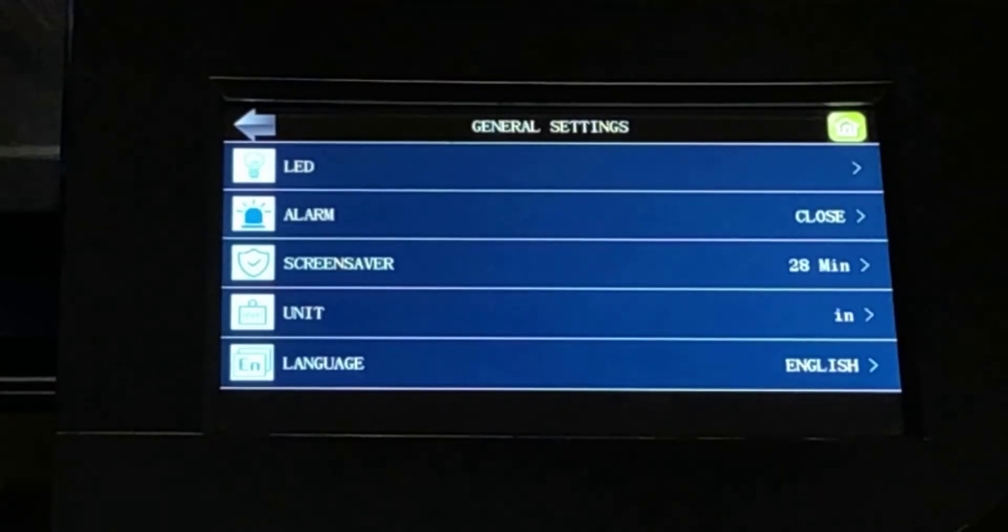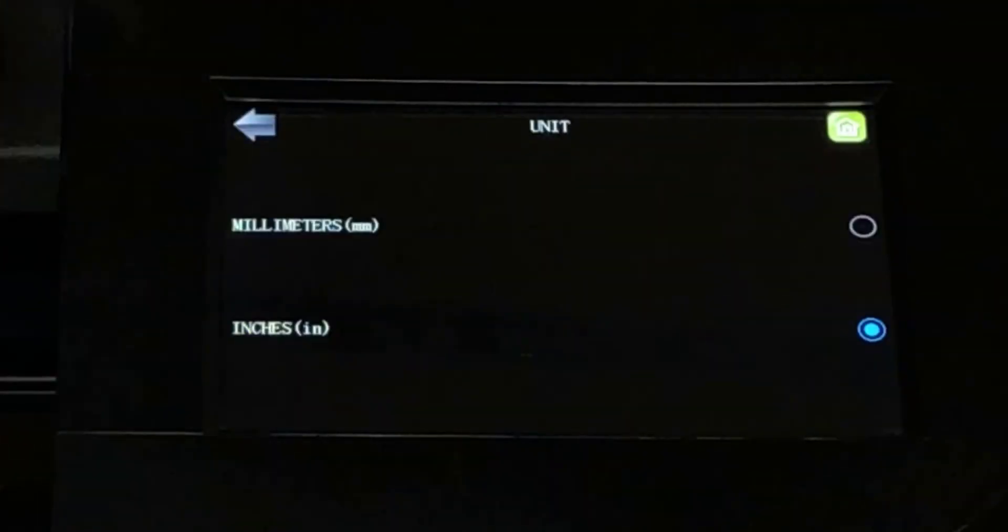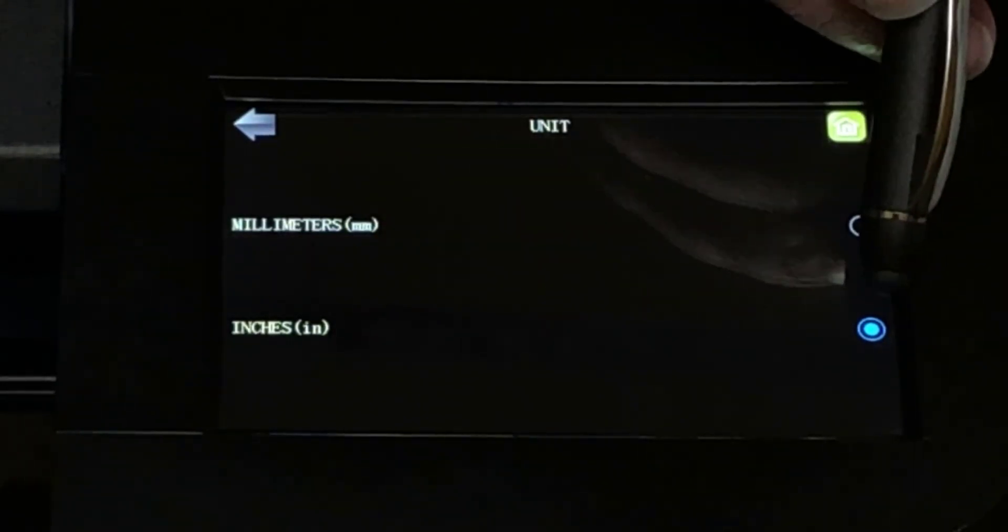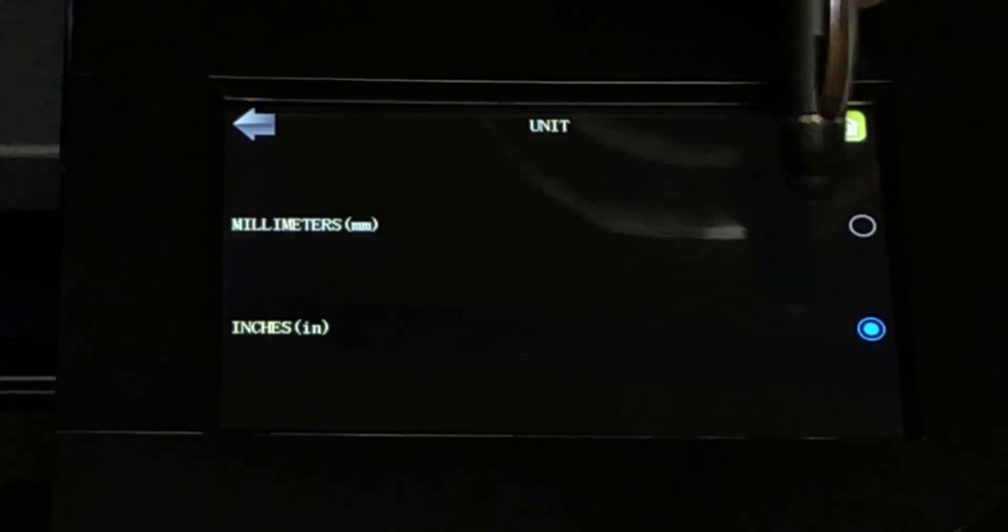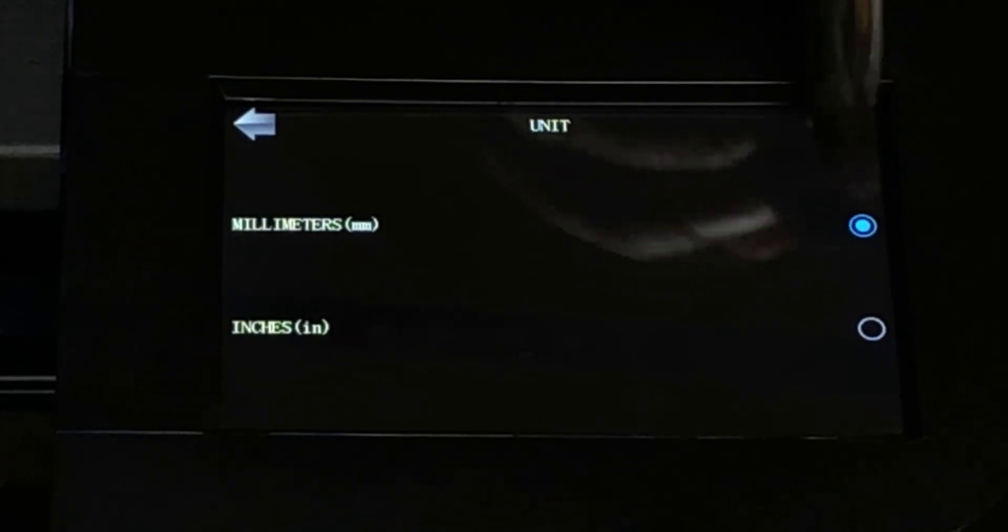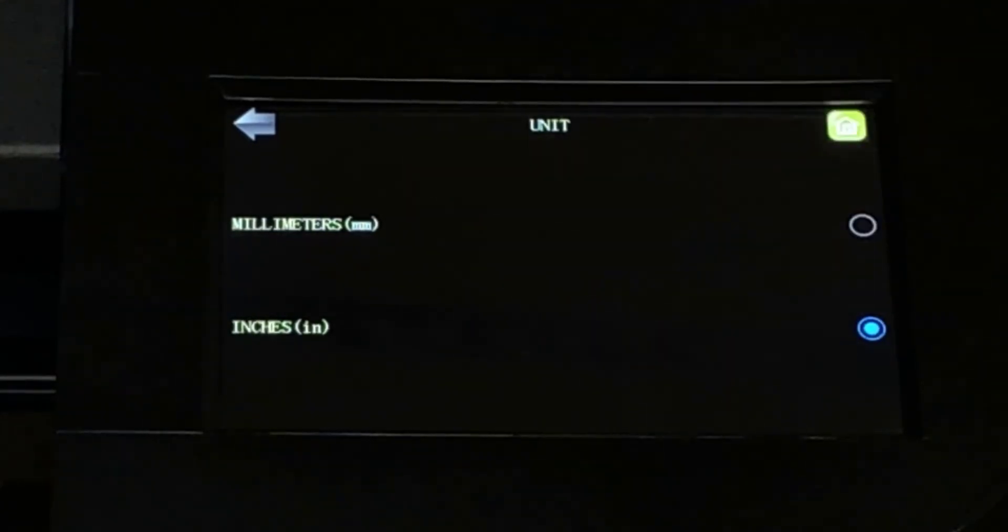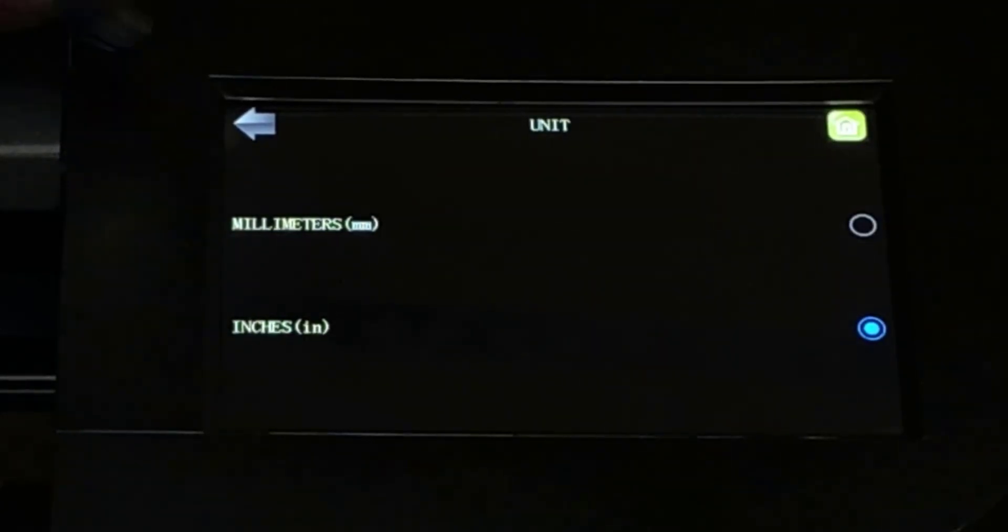Unit. The unit menu allows you to determine whether numerical values are displayed in inches or millimeters. This applies to the array function, the show point function, and the speed and force settings.